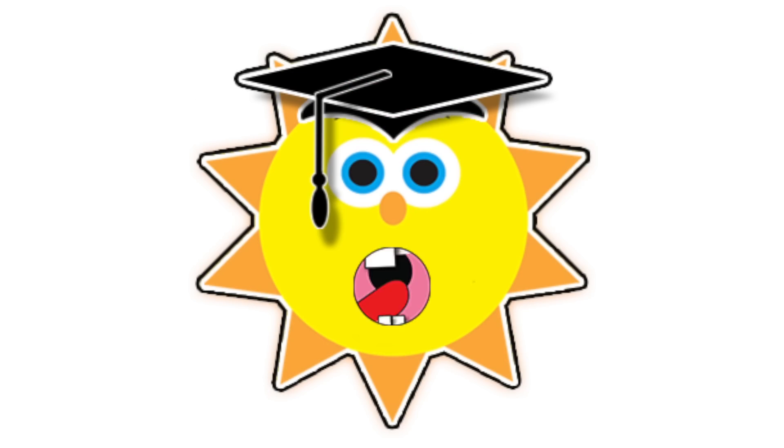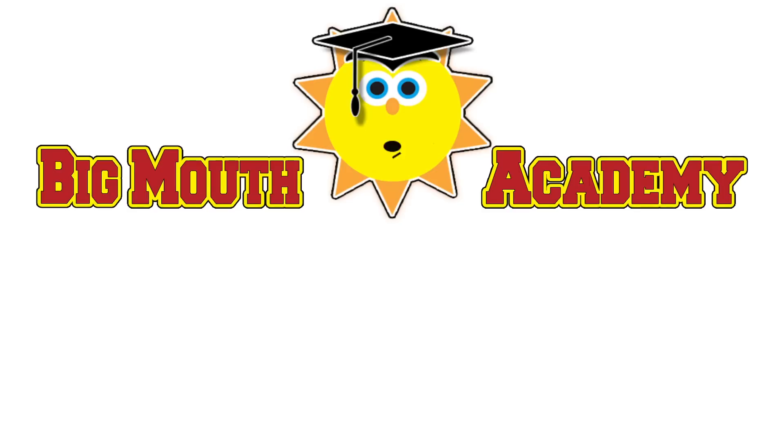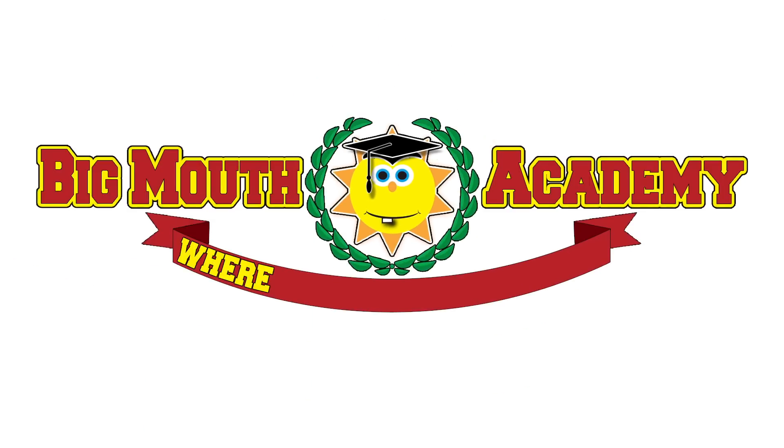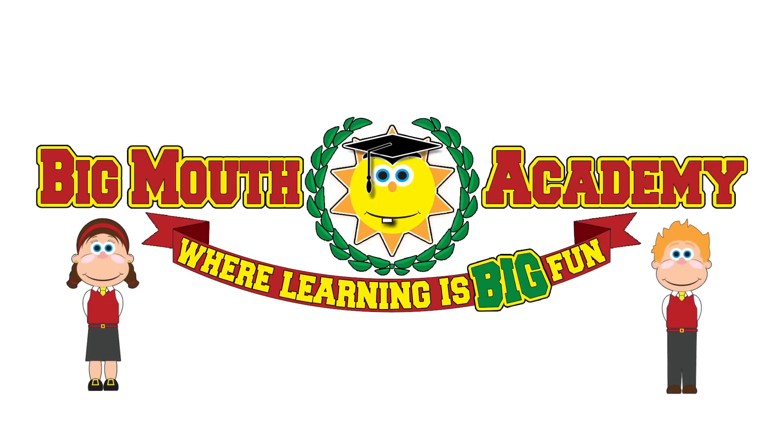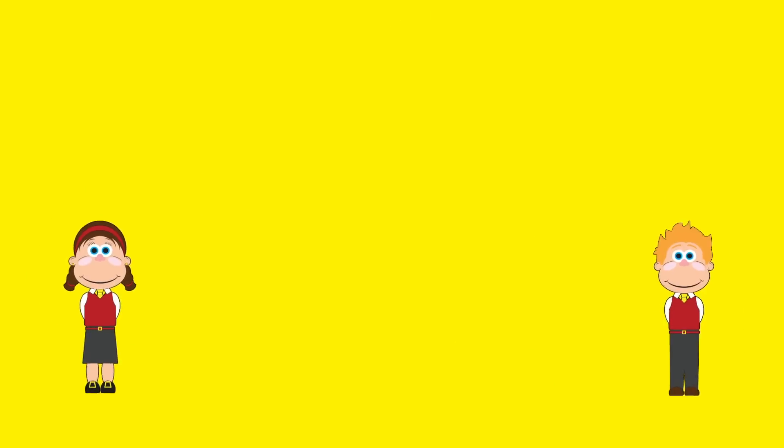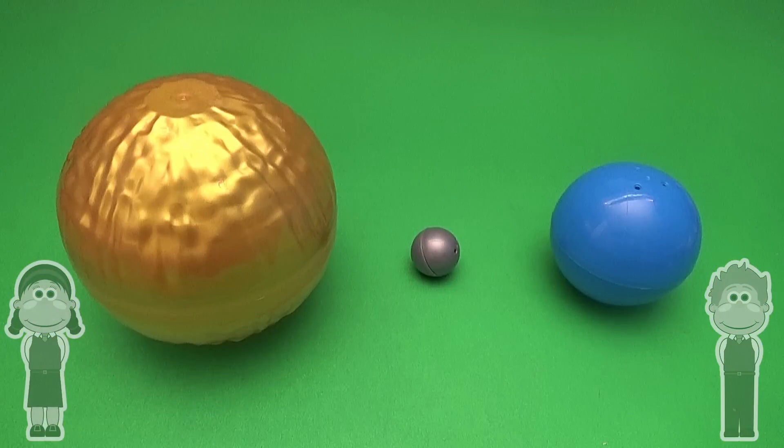Welcome to Big Mouth Academy, where learning is BIG FUN! Class is now in session!